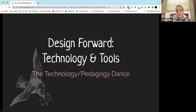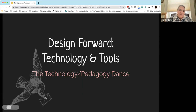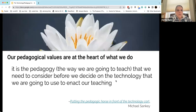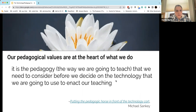I put together just a couple of slides to guide us through this. This first one is really where I want to start, which is this idea that our pedagogical values really are at the heart of what we do.